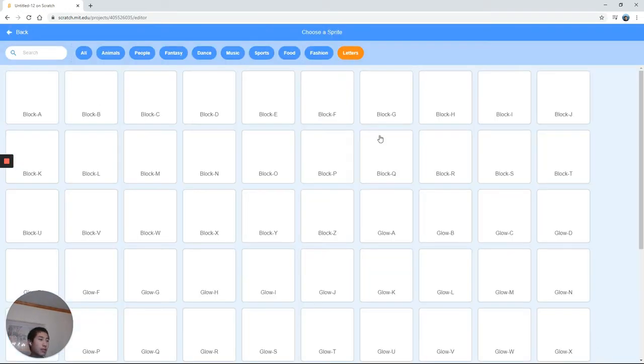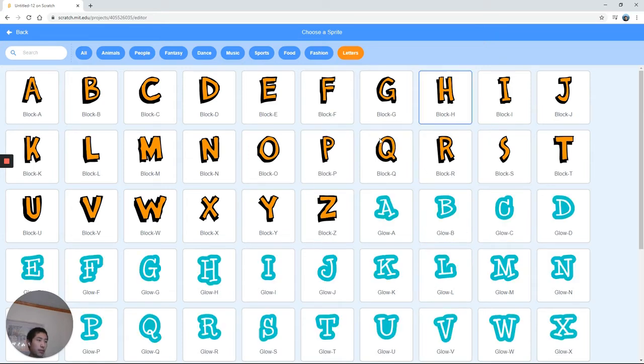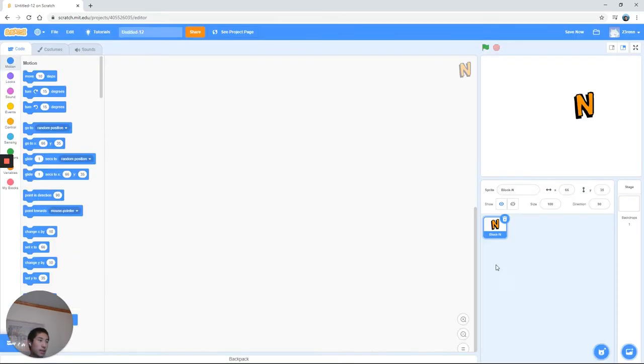We're going to head over to the letters, and if we take a look there's a bunch of different fonts. It doesn't really matter which you choose. Just add letters of your name.